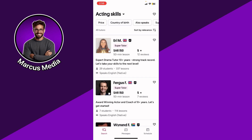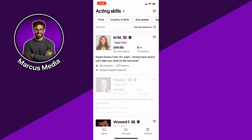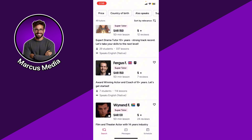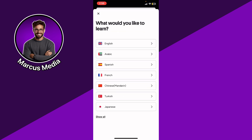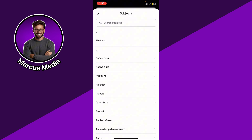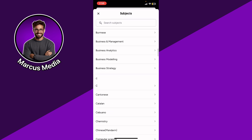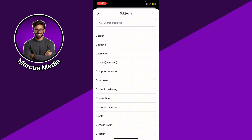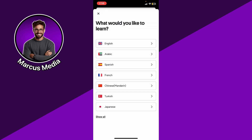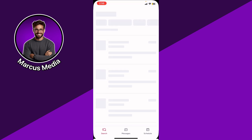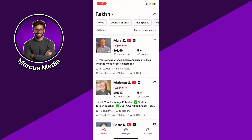You can click Show All to browse topics like accounting or acting skills — it's not only for languages. You can also filter by specialty or languages in general. In my case, I'll narrow it down to language and choose Turkish as an example.